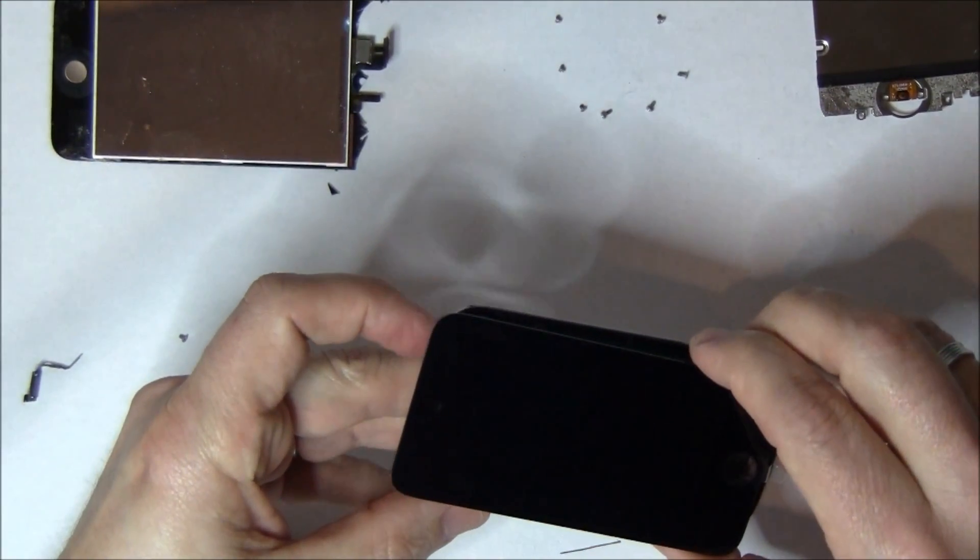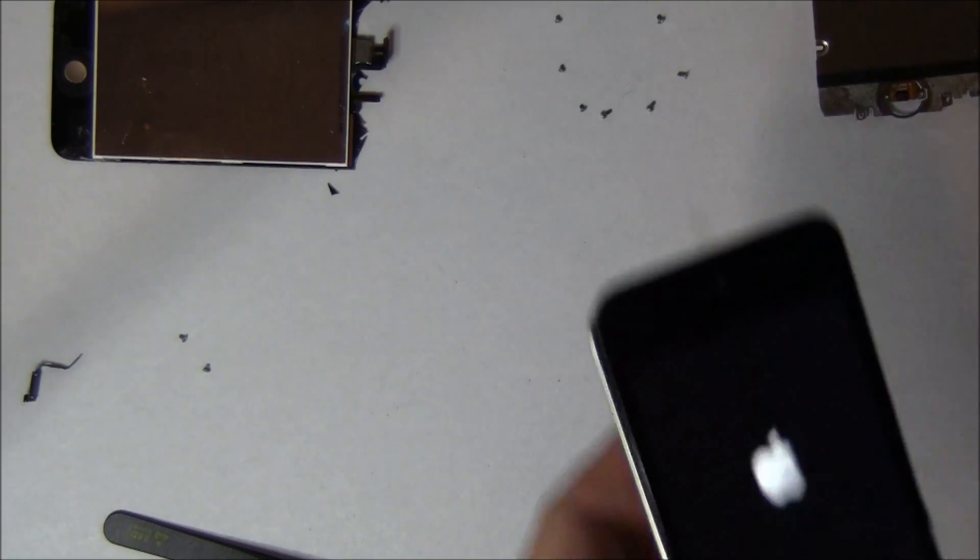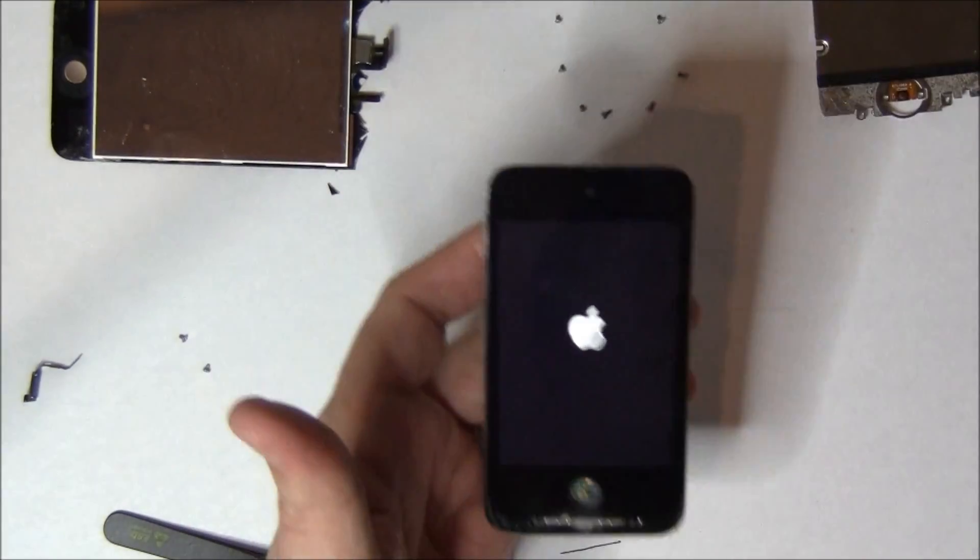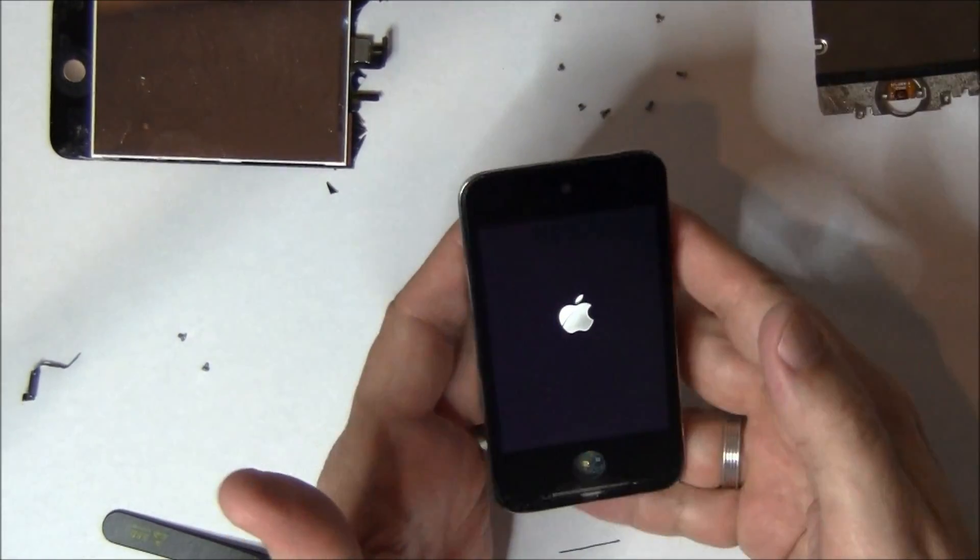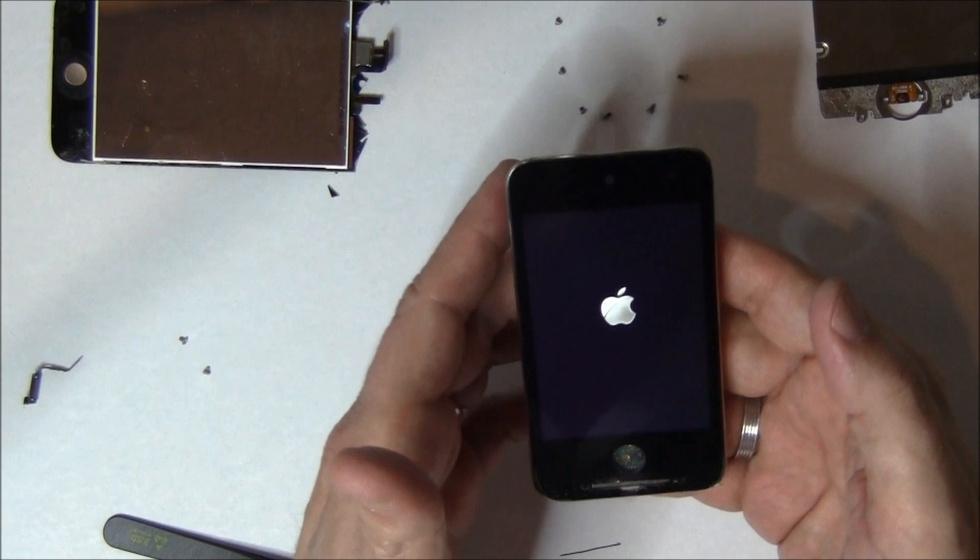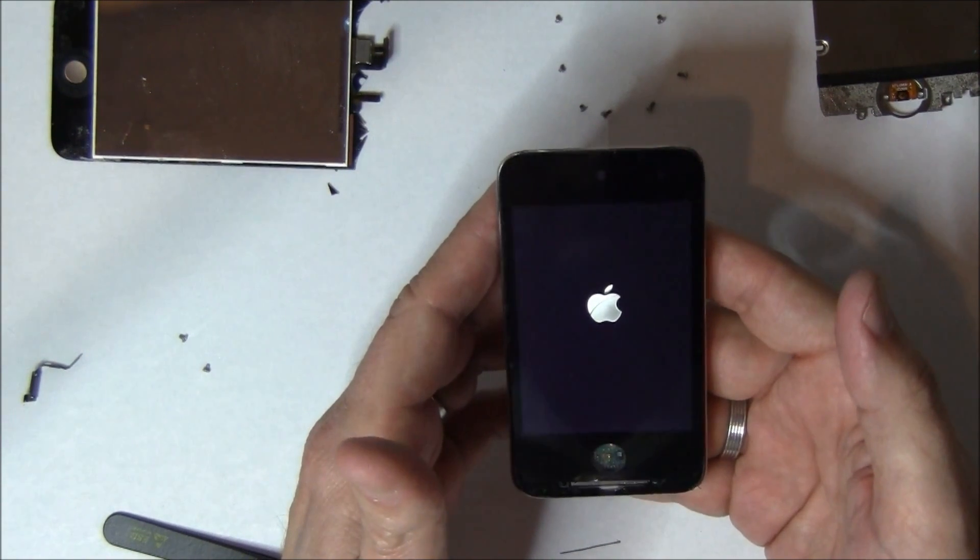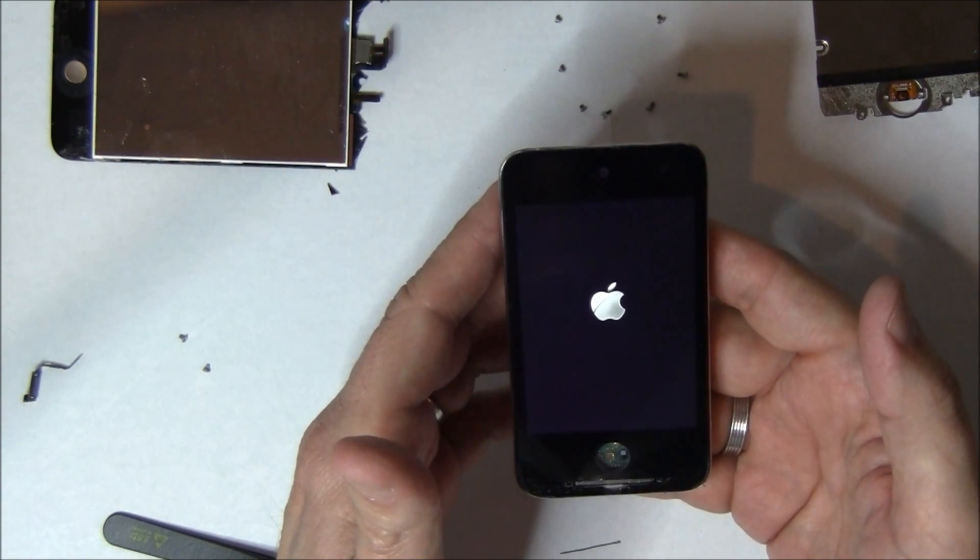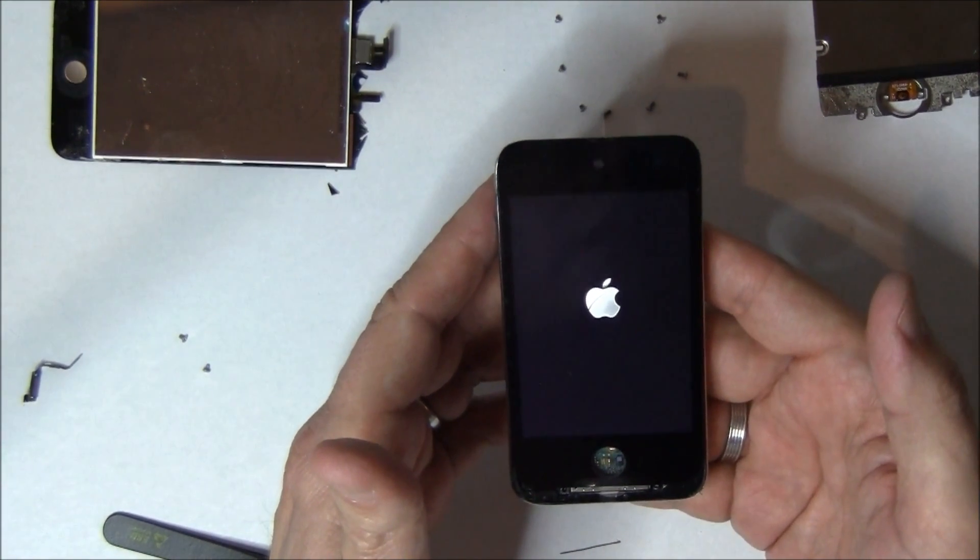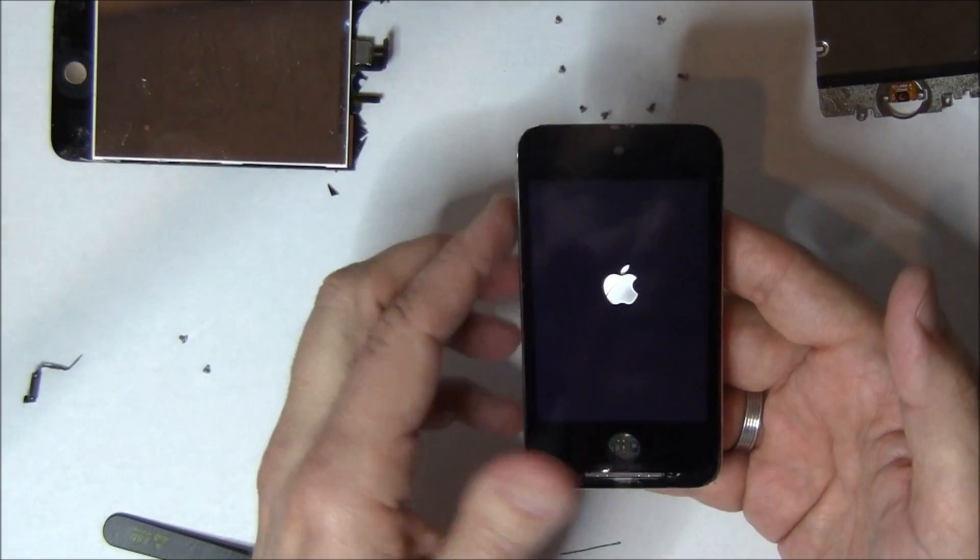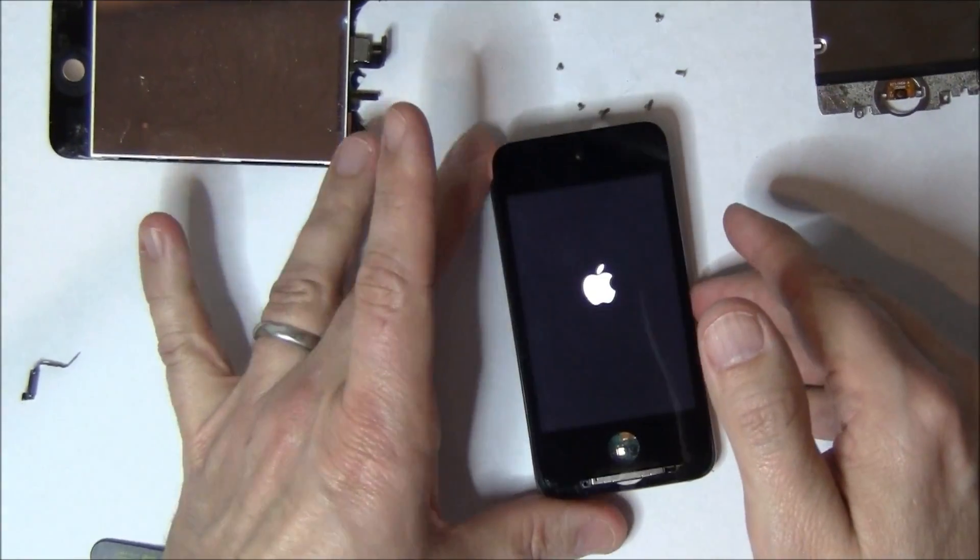I'm going to go ahead and boot it up. Now, notice that I took it away for a second. Sometimes on the iPod Touches, they won't boot when you hit the power button after taking them apart. So all you have to do is plug them into a power source. Once you plug them into a power source, they'll be okay.